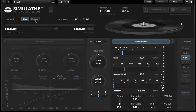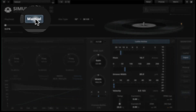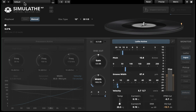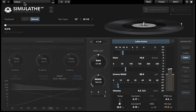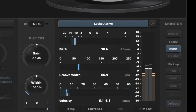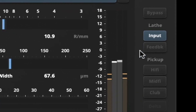Now I am going to enable manual playhead mode. I'll just use the default factory preset for now and start playback. I am listening at the moment to the input of the virtual lathe.